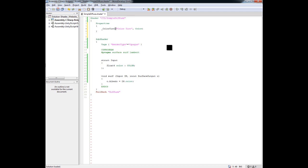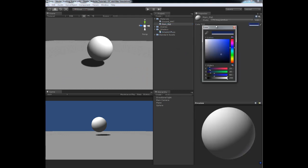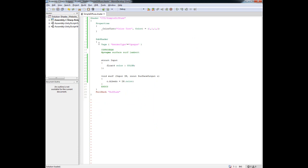We need to set a default color, so we write equals and then set a default value of one for every component inside that color. You don't need a semicolon at the end — it terminates itself. Let's save this and go back to Unity and click on our main material. You will notice now we actually have a color that we can adjust. But it is not changing our shader yet, because we have not hooked it up into the subshader — we haven't told the subshader to use the value coming from the properties block.